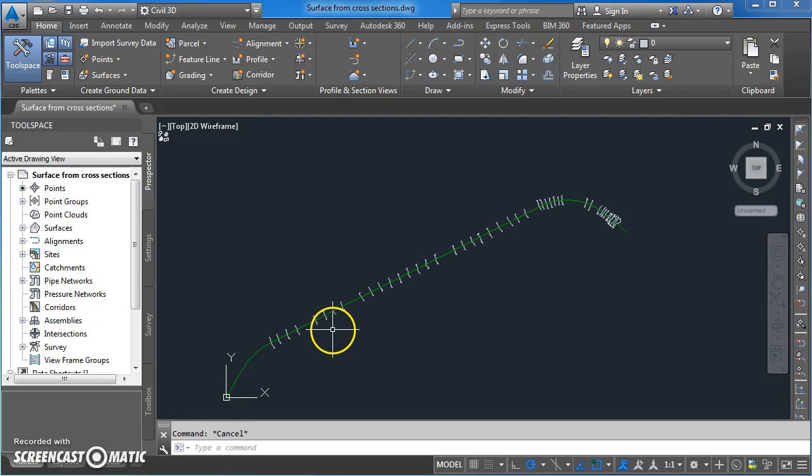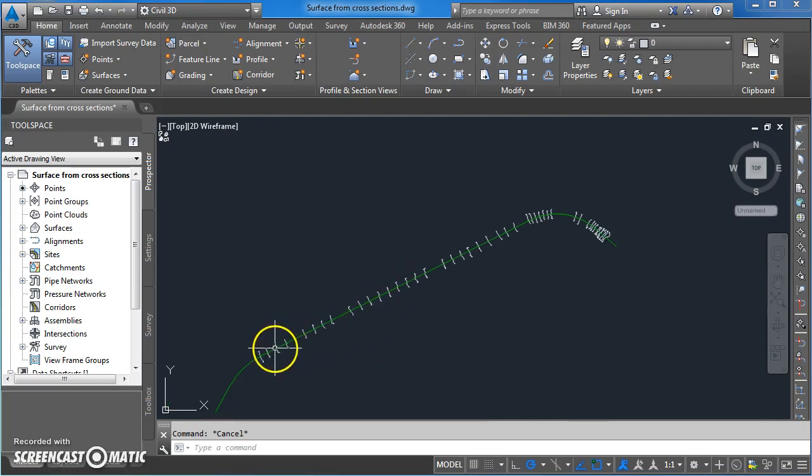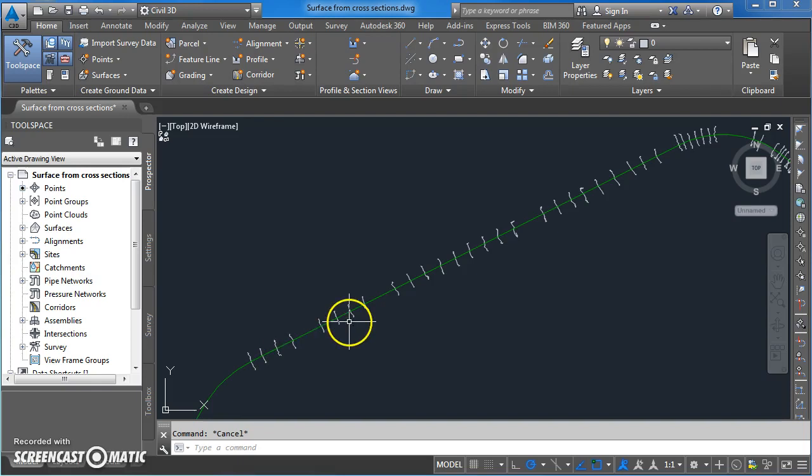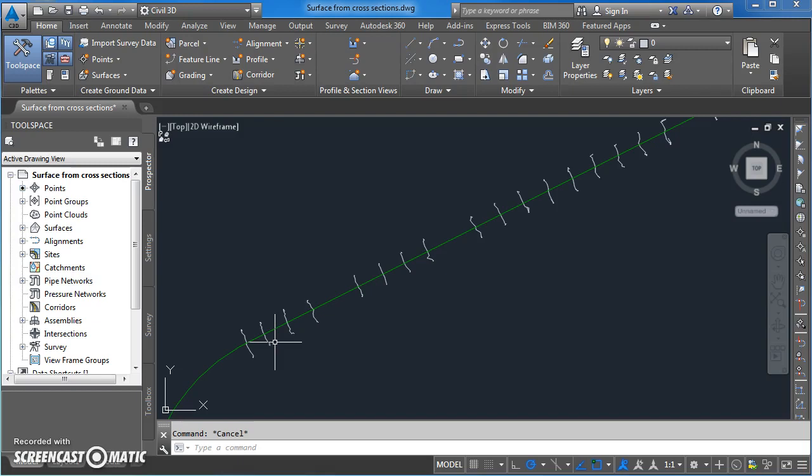So in this drawing here we've got an alignment and a series of cross sections through it. The issue is how do you make a surface on it so that you can generate further cross sections. The issue really comes down to how do you generate the points, because you can't have a proper surface without having some points in there.